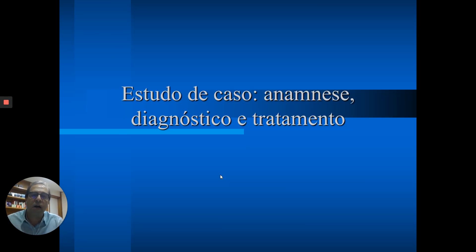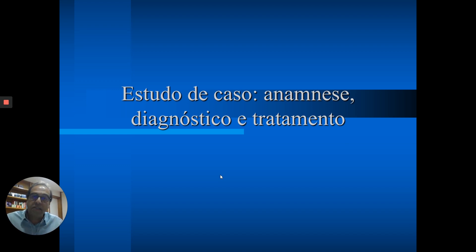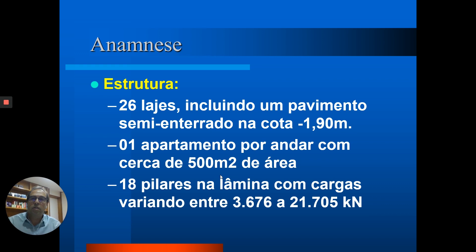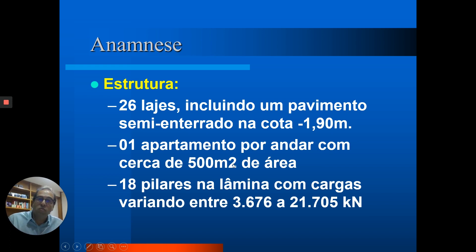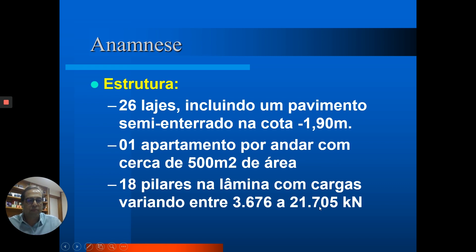Vamos entrar no caso de obra, apresentado seguindo exatamente essa ordem: anamnese, diagnóstico e tratamento. Começando pela anamnese: é uma estrutura de concreto armado com 26 pavimentos, há um pavimento semienterrado em torno de 2 metros abaixo da rua, é um prédio com um apartamento por andar com cerca de 500 metros quadrados — um apartamento de classe média alta — e nós temos na lâmina do prédio 18 pilares com cargas chegando a mais de 2 mil toneladas.